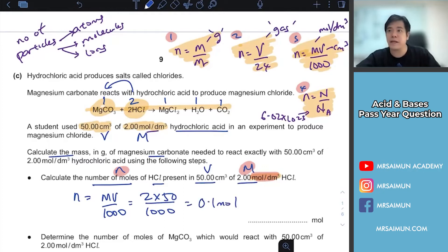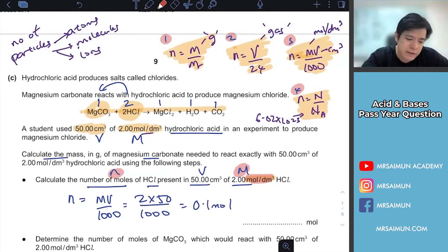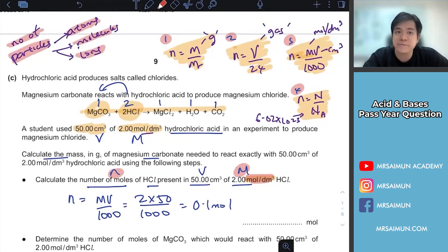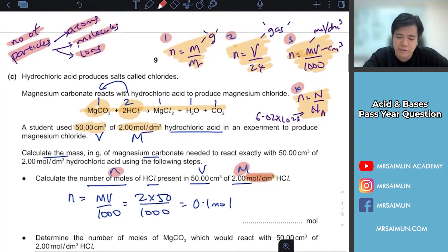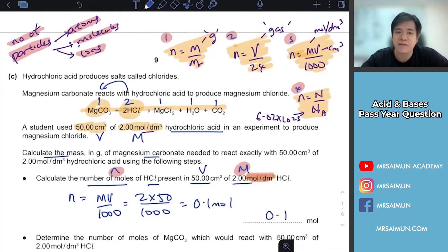The fourth formula is for number of particles — whenever they ask how many atoms, molecules, or ions, use the fourth formula. It's not always used but nowadays teachers add it to make test papers slightly more difficult.